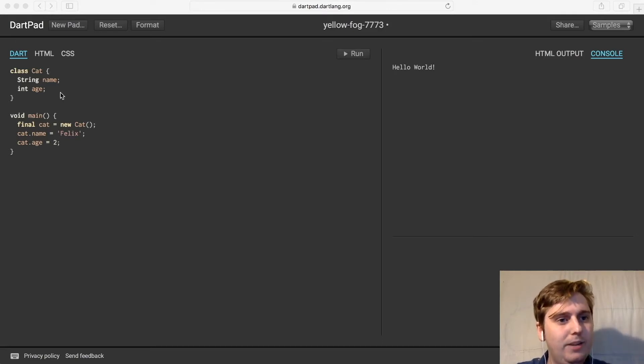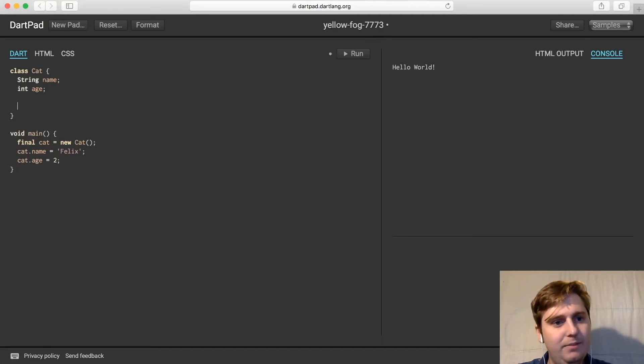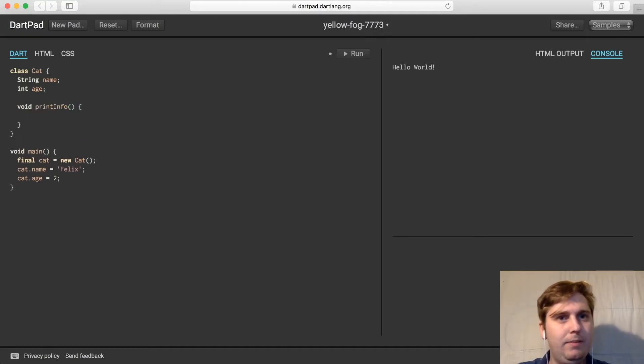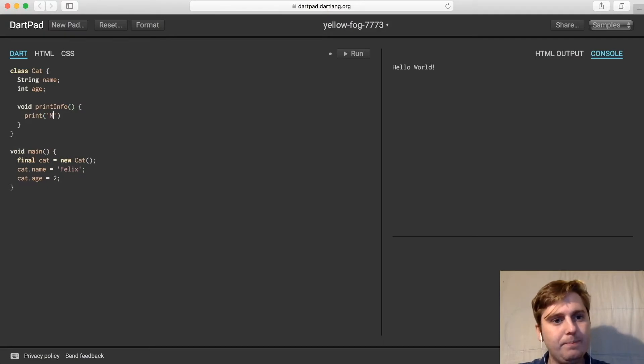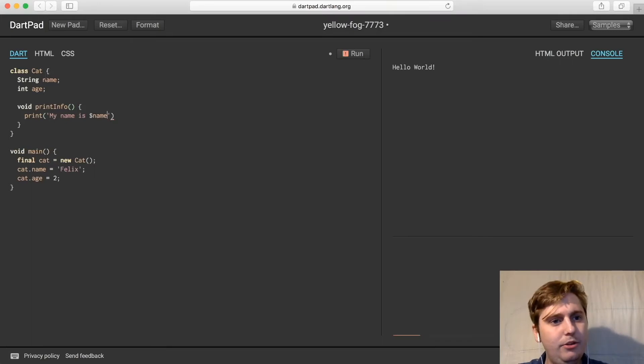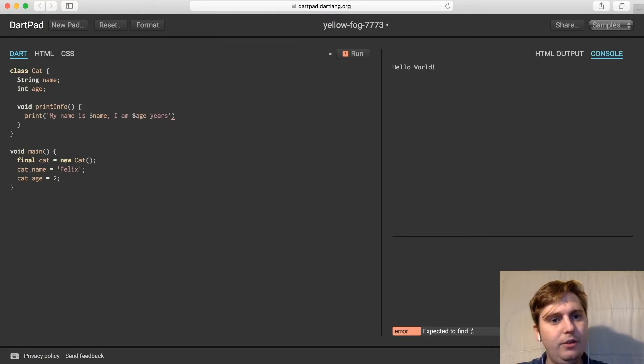So for example, within our cat class, say we wanted to print the cat's info, we can do a void print info. And then we could do a print: my name is name, and we're using this field here. I am age years old.